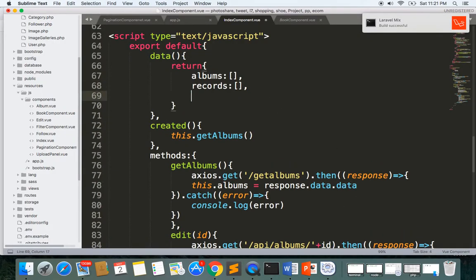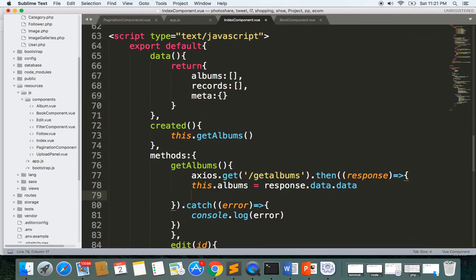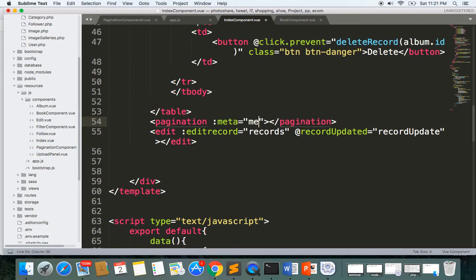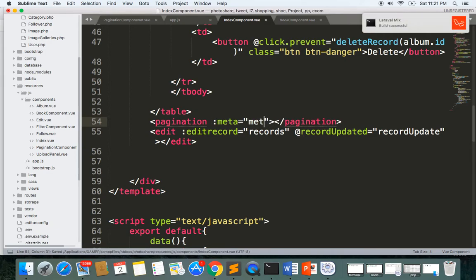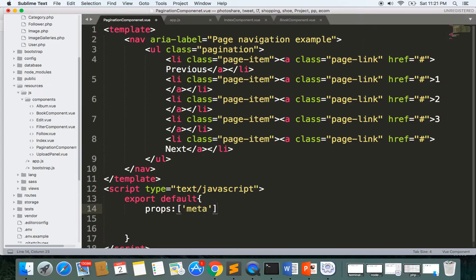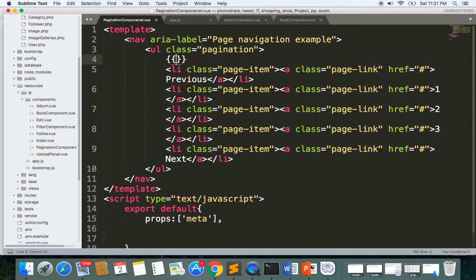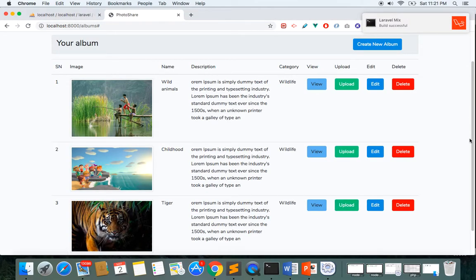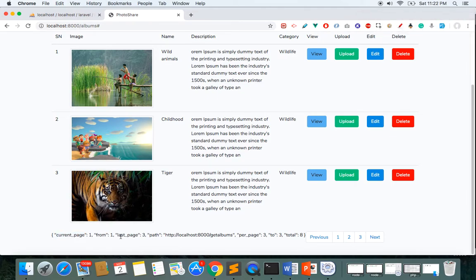Here I'll create a property called meta and assign it: this.meta equals response.data.meta. Now I can pass this into the pagination component as a meta prop. In the pagination component, I'll receive this as props — props.meta. Let's display meta here and see what we get. You can see we got some metadata: the current page is one and the last page is three.